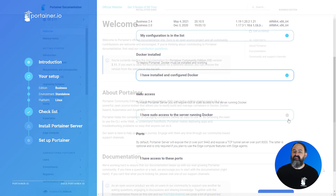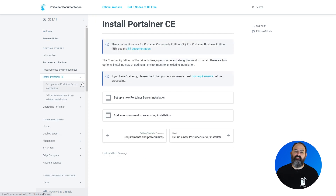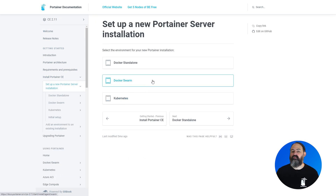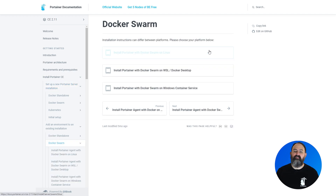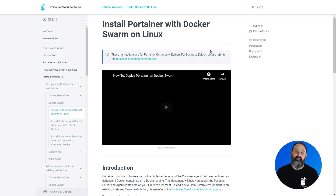For our Community Edition, you can use our documentation at docs.portainer.io. Upgrade guides for both editions are also available in our documentation, as well as instructions for upgrading from CE to BE.